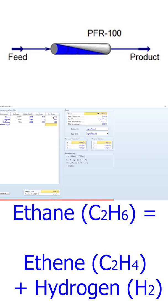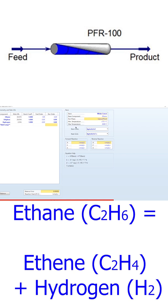Since there is no reverse reaction, all of these will automatically be zero. We can simply label the base component as ethane. The reaction phase is vapor phase. The reaction conditions of temperature will remain the same.